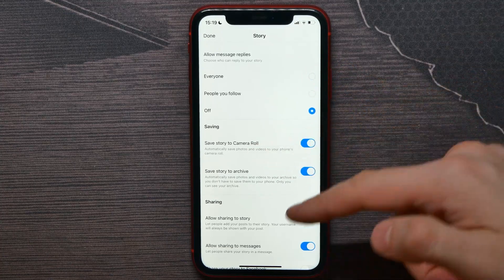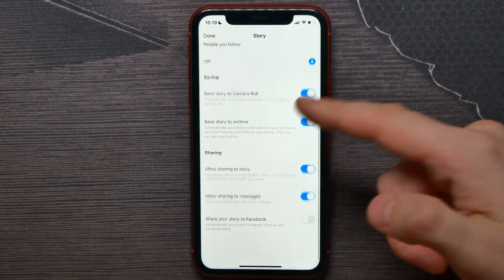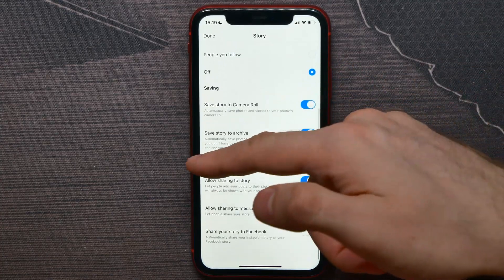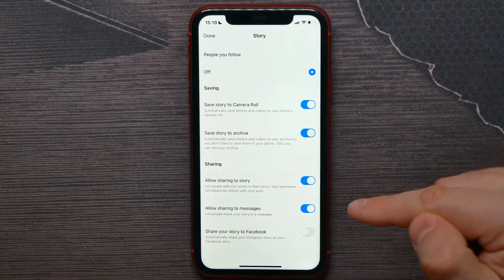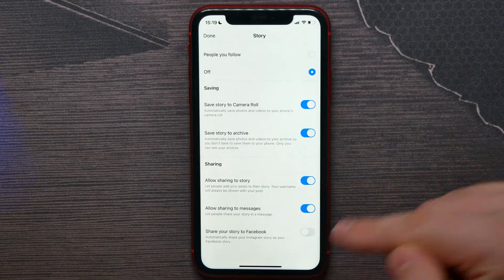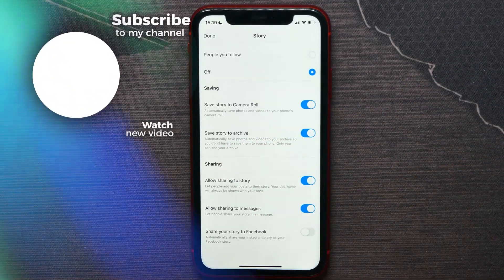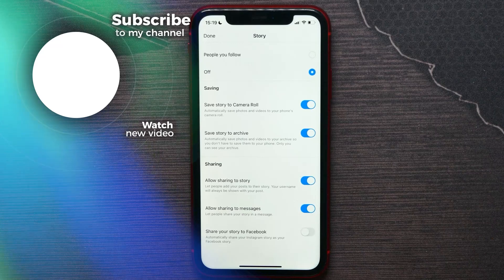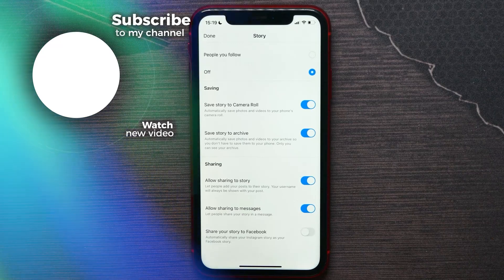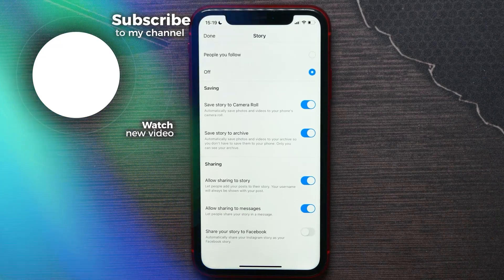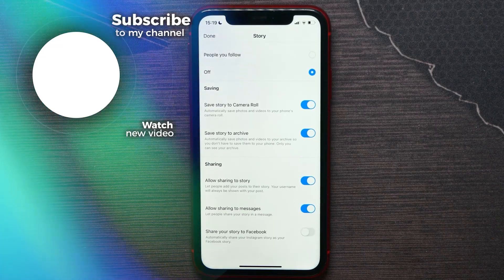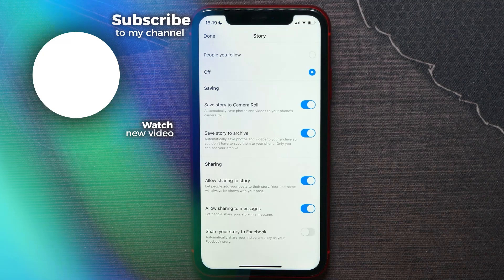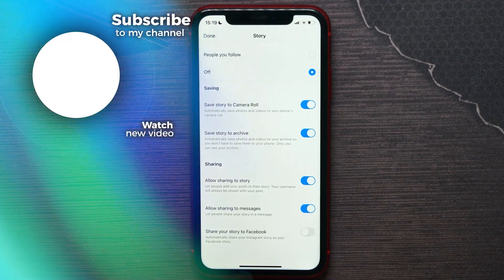There are also sharing options that you can set up. That's basically all about how to edit an Instagram story after posting. Don't forget to hit the like button and subscribe to my channel.